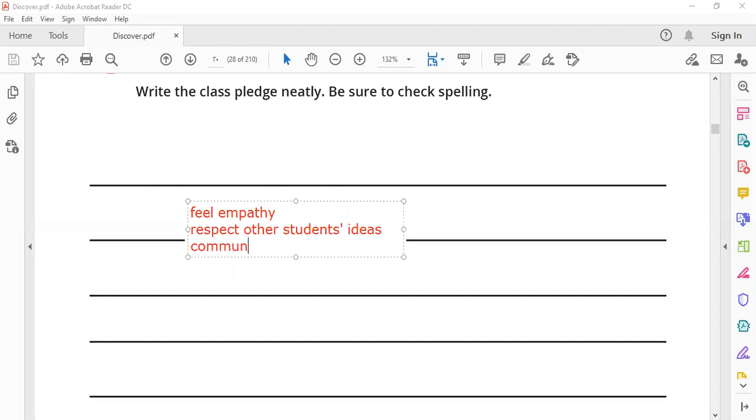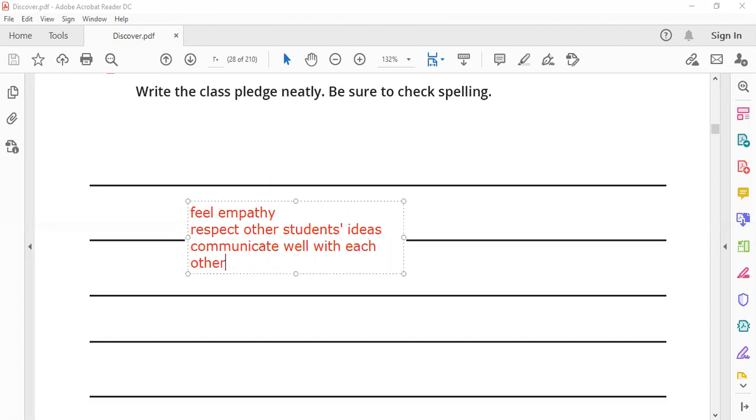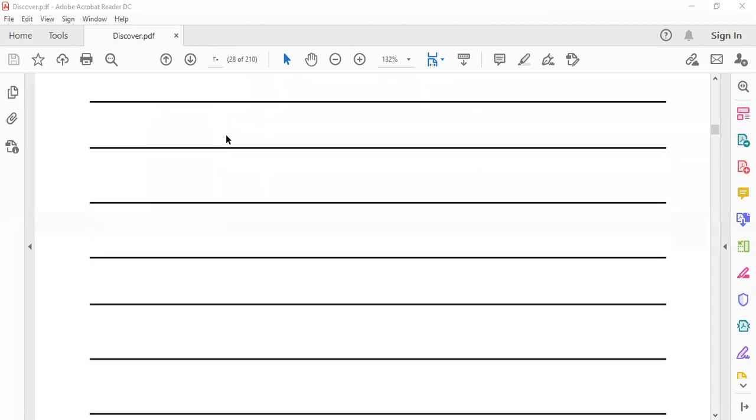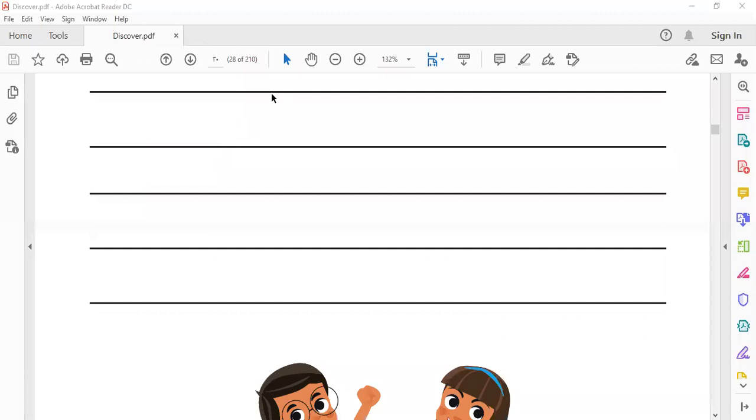Communicate well with each other. These are some rules that we should follow in our class. This is the end of our lesson. Thank you.